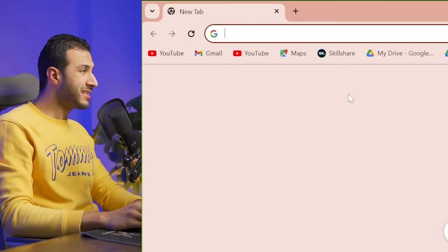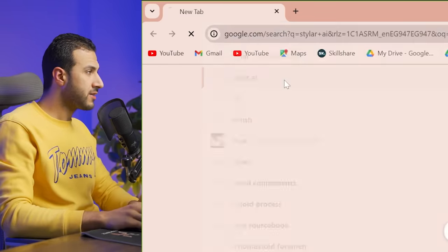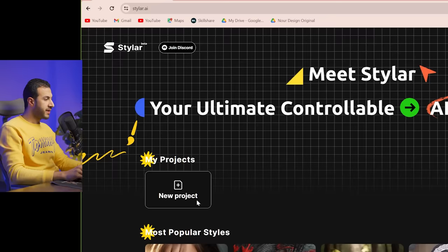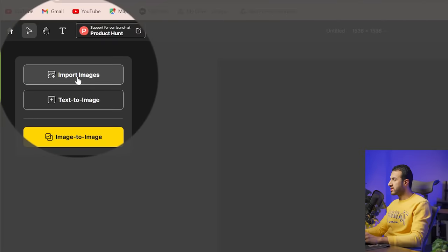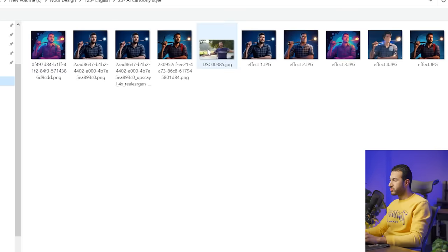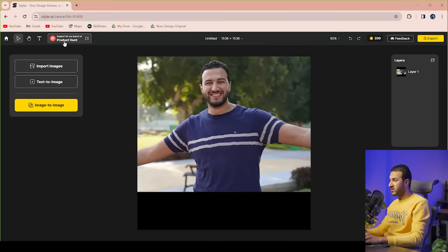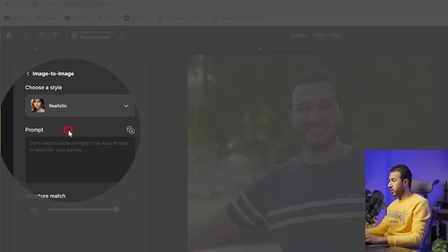Let's go! Firstly, I'll go to this website called Styler AI and sign up quickly with a Google email. Then let's go to New Project. It's a very simple website — you start by importing your image, so let's bring in my image, make it bigger pressing Shift to maintain the ratio.